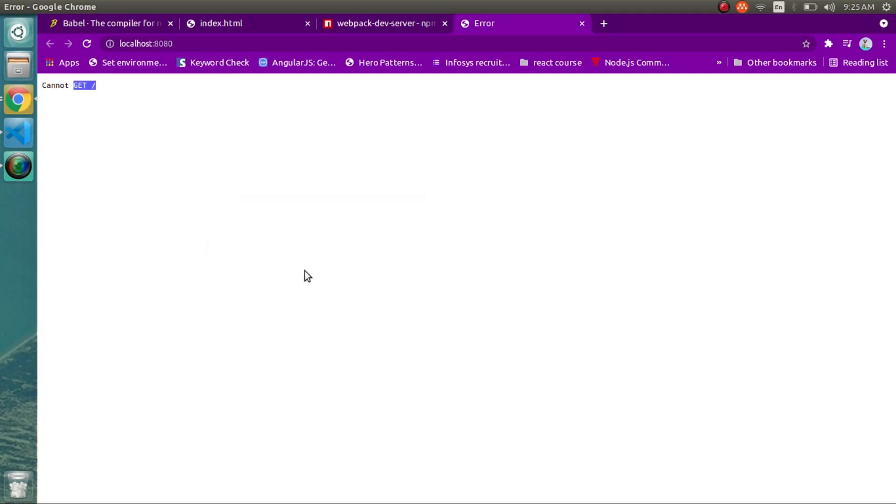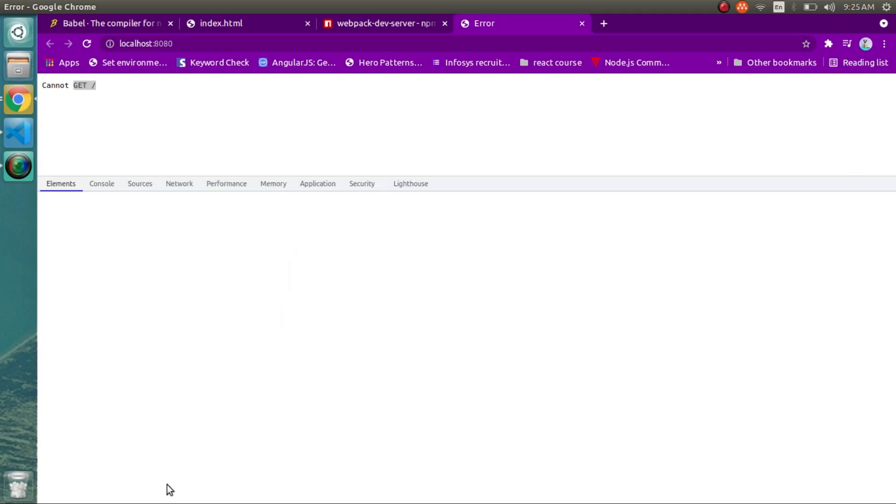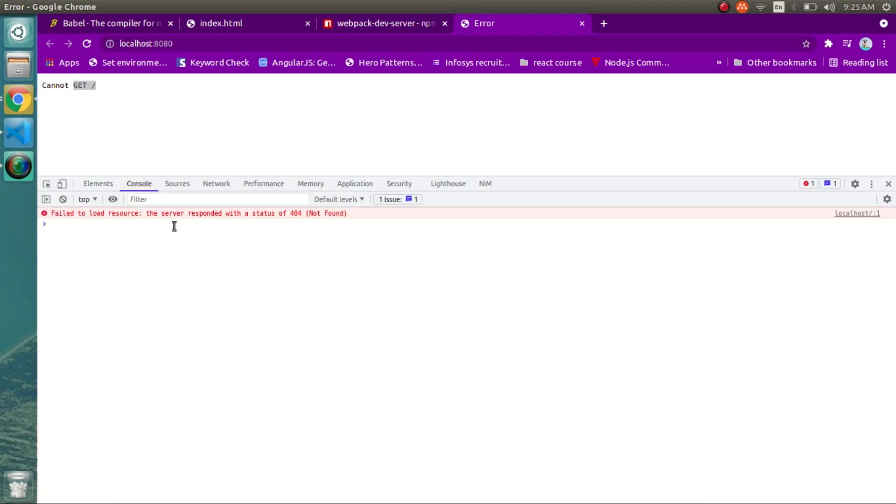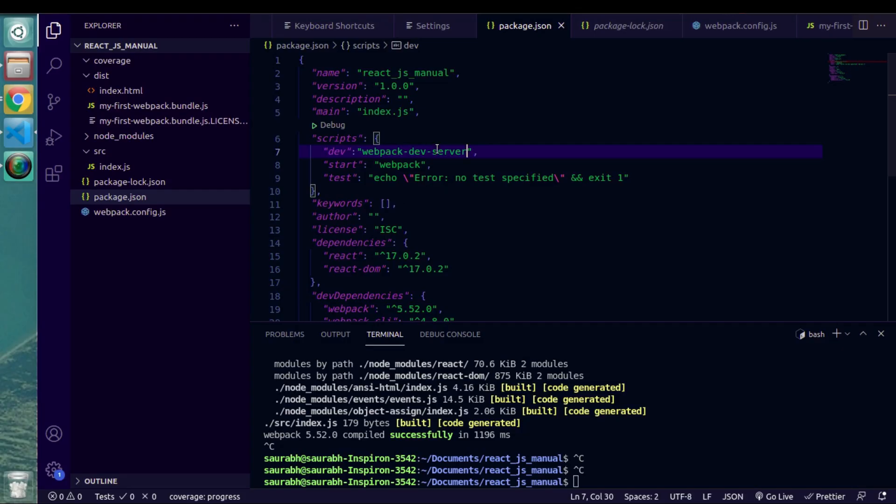So currently we are not getting any output because we didn't mention any configurations for this development server. And if I see inside console as well, they are giving me the same error. They are giving me 404 that is not found error. So now we'll have to write configuration file in order to make this development server working. So let's see how we can write that.